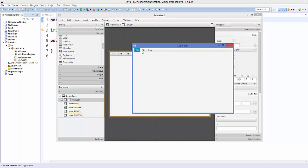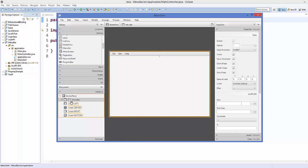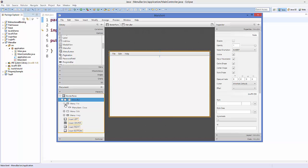To add more menu items, let's explore inside the menu bar. Select the menu bar and expand it — you can see three menus: File, Edit, and Help. Expanding further shows the menu items: the File menu has one item called Close, Edit has Delete, and Help has About.